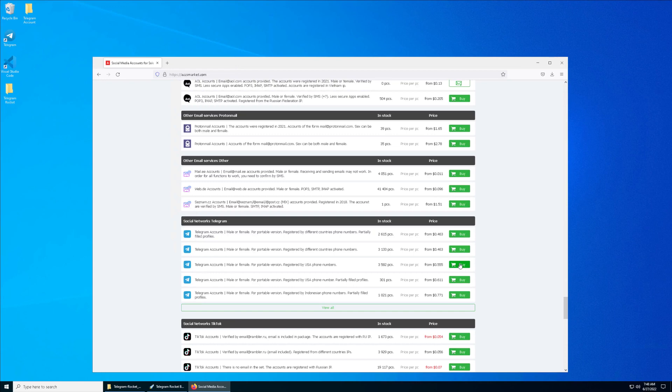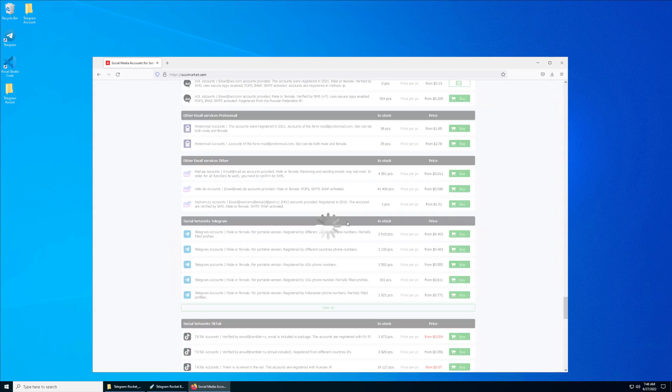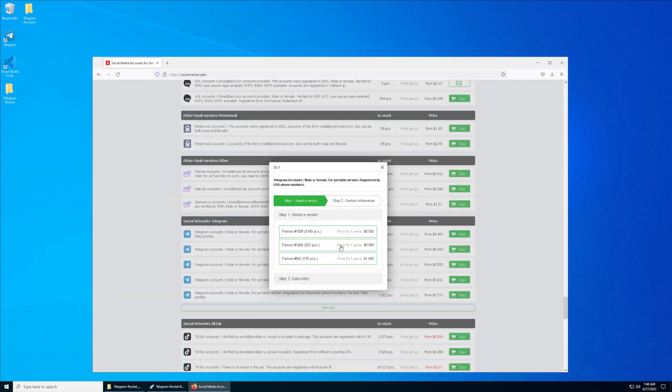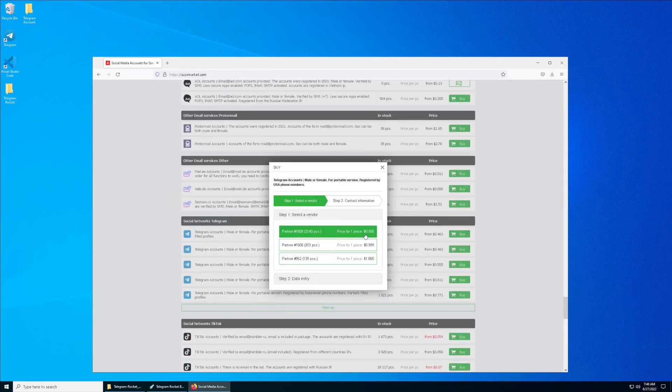Then you click on Buy and select the vendor that gives the best price. Obviously, the lower the better.